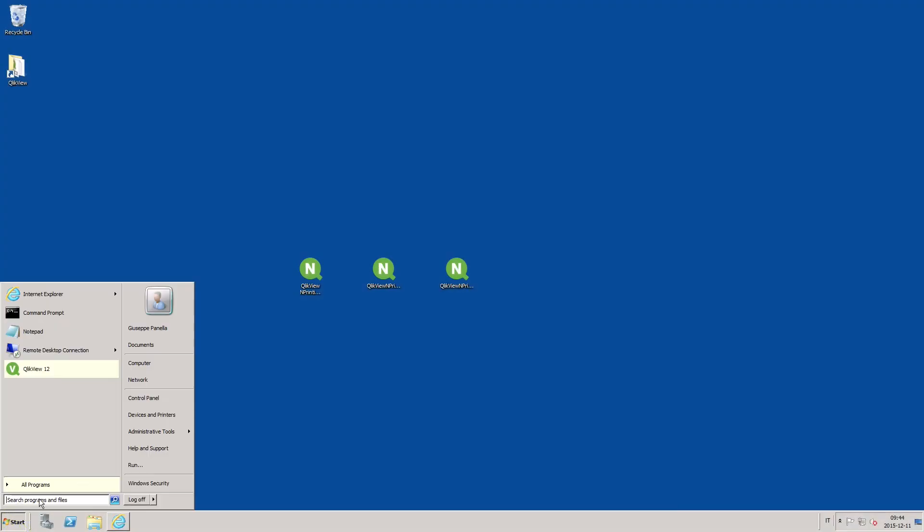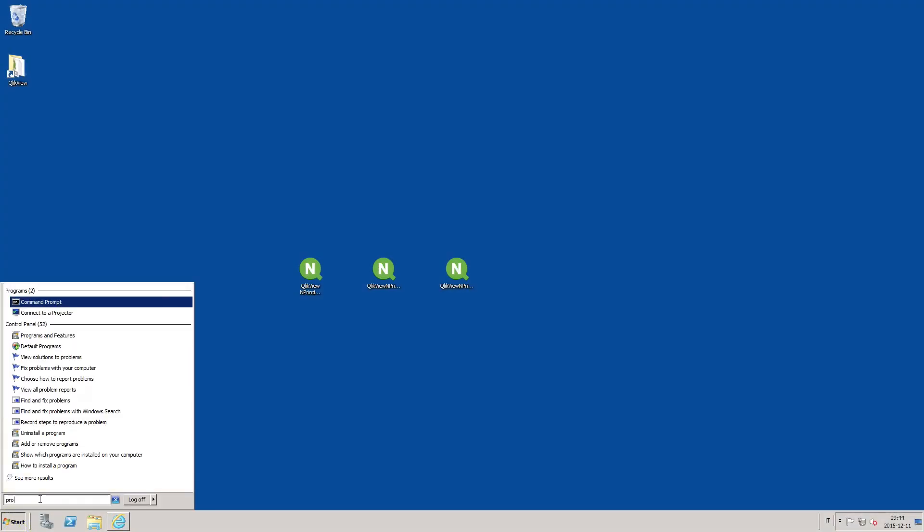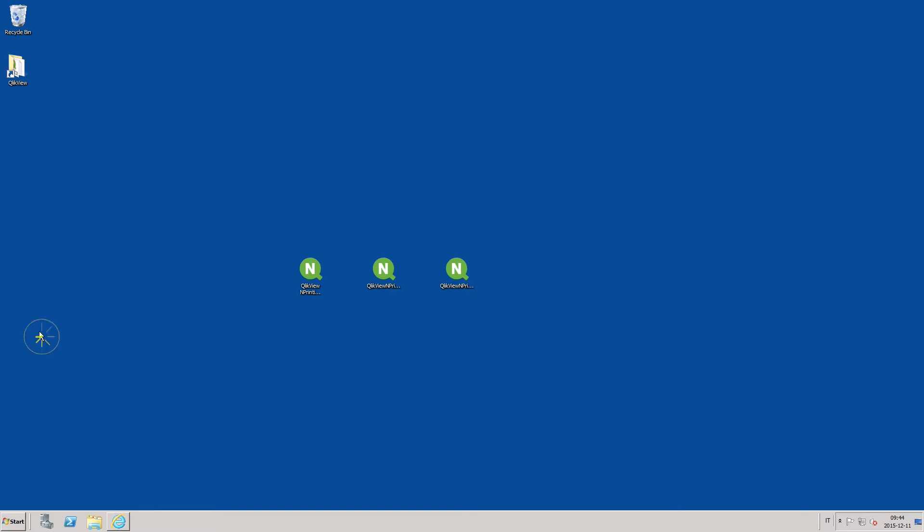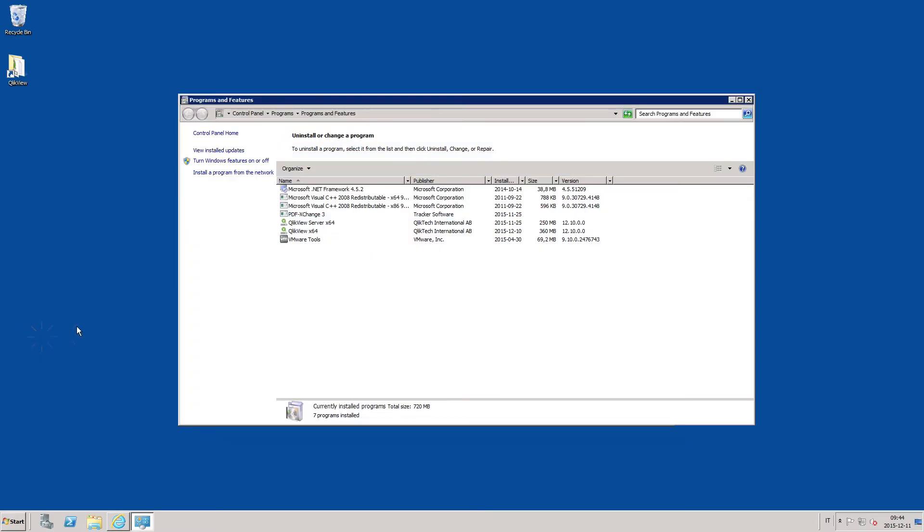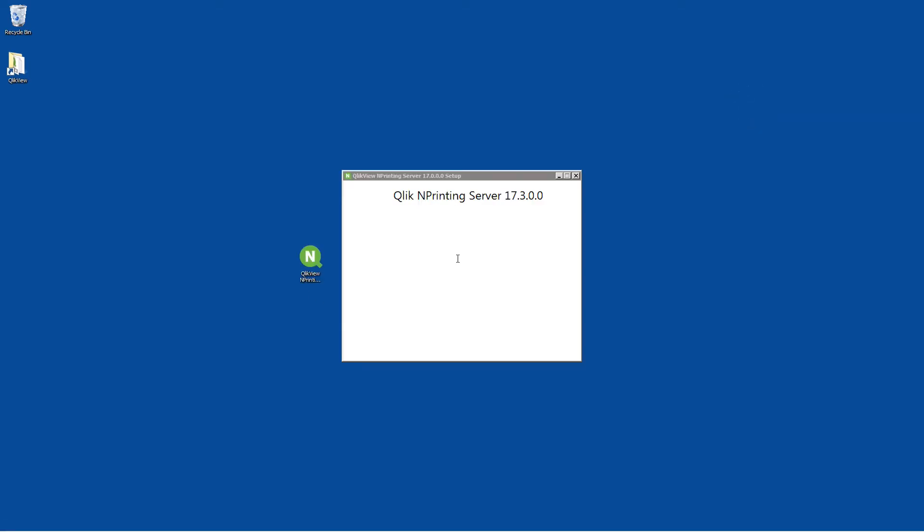Before starting the NPrinting installation you will need a licensed copy of Qlik View desktop. Qlik NPrinting has three setup files. The first one you install is the NPrinting server.